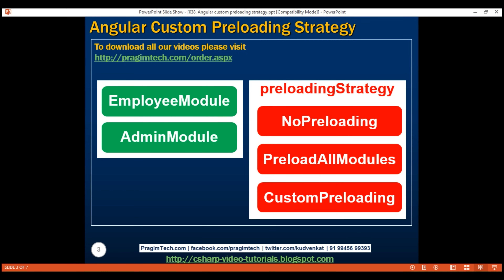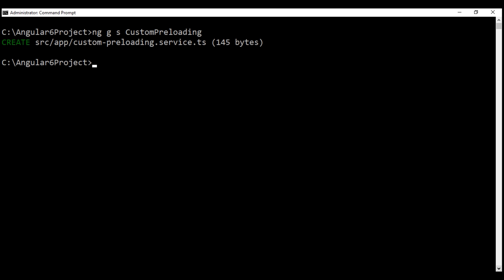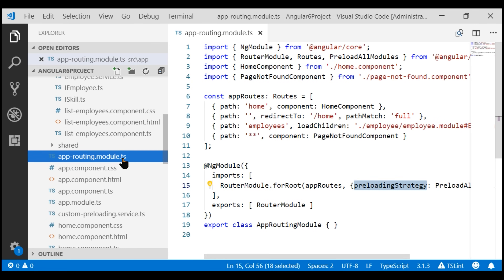Let's use Angular CLI and generate a service. Here is the command: ng for Angular CLI itself, g for generate, s for service, and let's name our service custom preloading. Our service is generated and if we take a look at our project, here is that generated file.